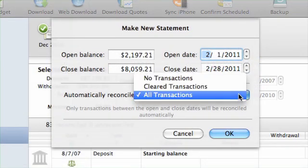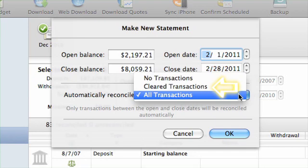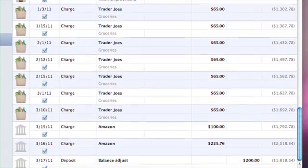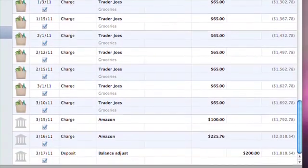For the Automatically Reconcile drop-down menu, choose No Transactions to reconcile the statement by hand. Choose Cleared Transactions to have iBank automatically change all cleared transactions within the statement period to Reconciled, but leave uncleared transactions untouched so that you can reconcile them manually. Cleared transactions are indicated by a small check mark under the date.